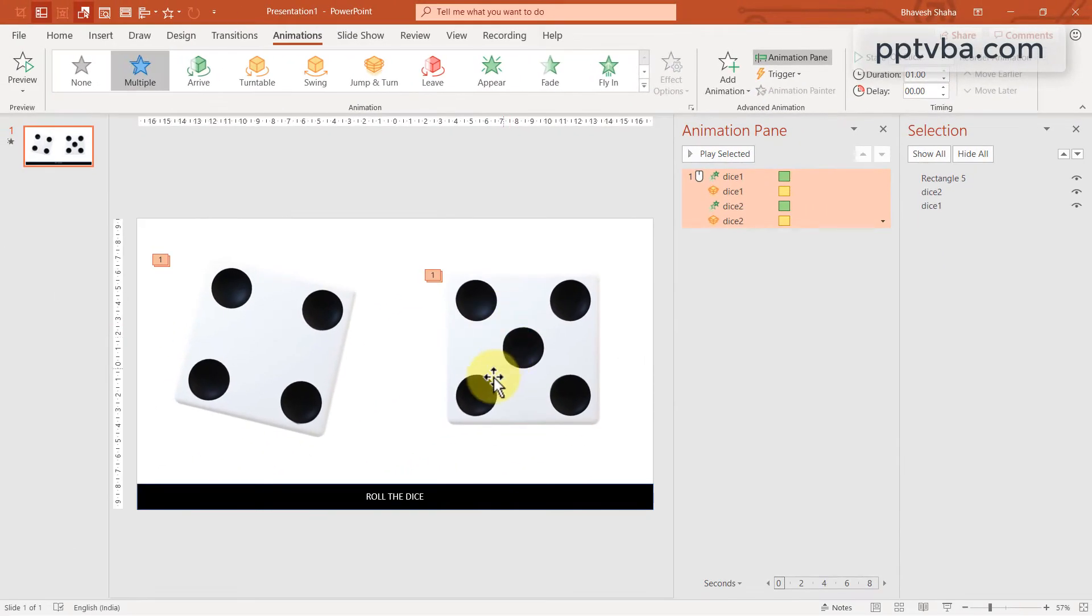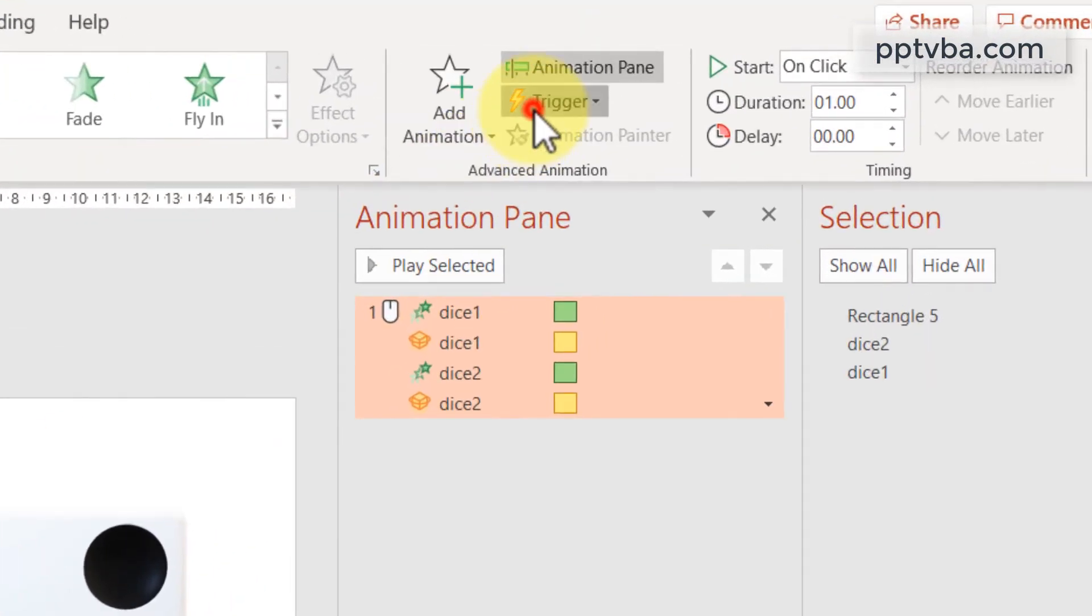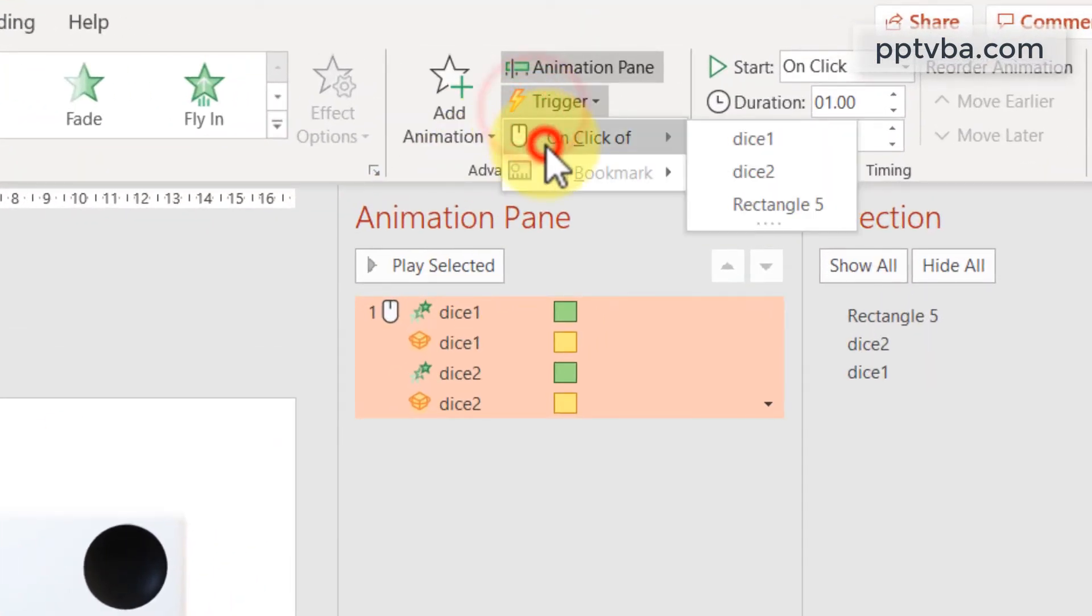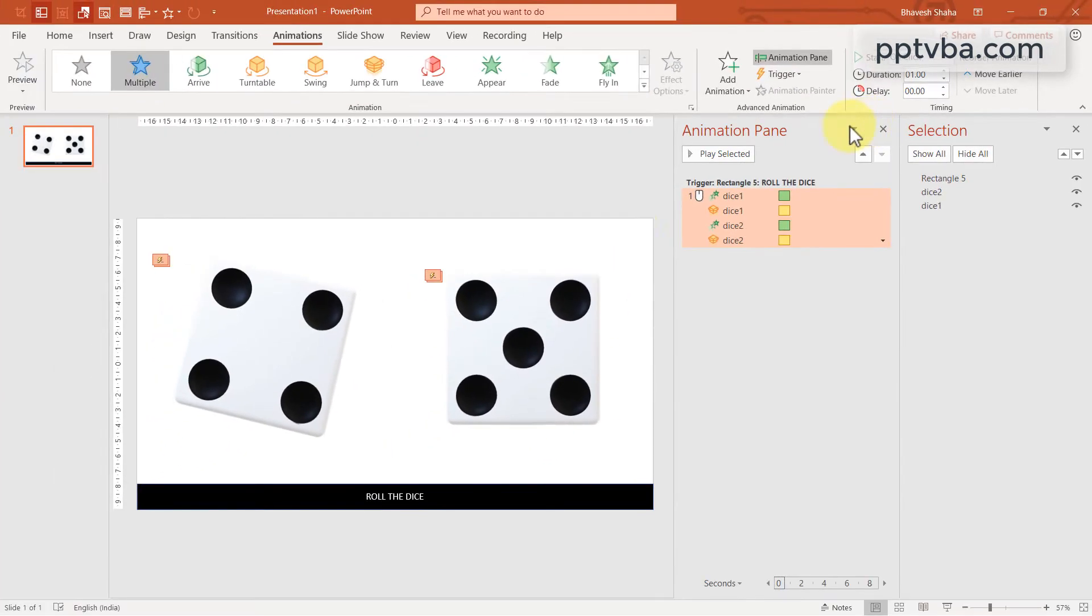We need this to occur when we click on this rectangle shape. So go to trigger, on click off, rectangle 5. Perfect.